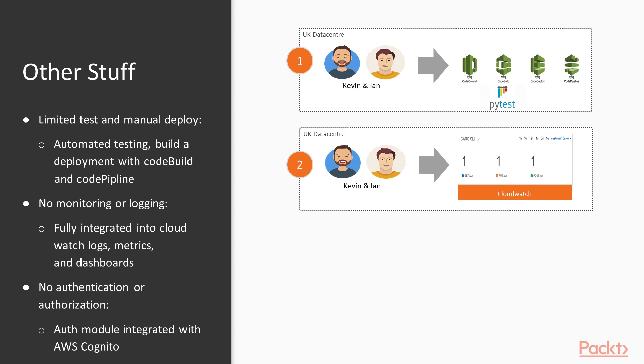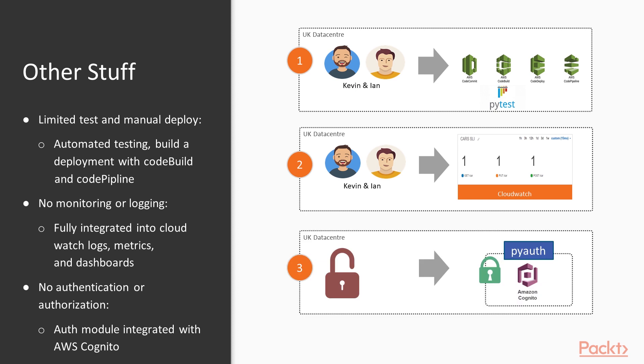Our number one security concern was lack of authentication or authorization. We built an API auth module using Cognito on the backend, which took away much of the complexity of building our own authentication and authorization service.